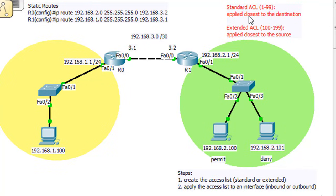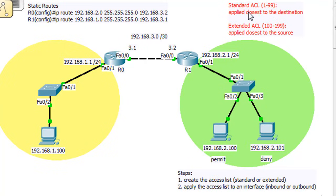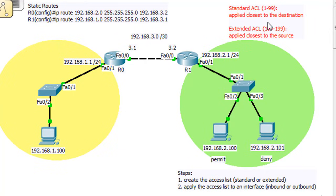A standard access list, or standard ACL, gets the number 1 through 99. There's also 2000 to 2699, but let's focus on 1 through 99. Standard ACL 1 through 99 is the number — this is the rule: if it's a standard ACL, it's applied closest to the destination. If it's an extended ACL, numbers 100 through 199, it's applied closest to the source.